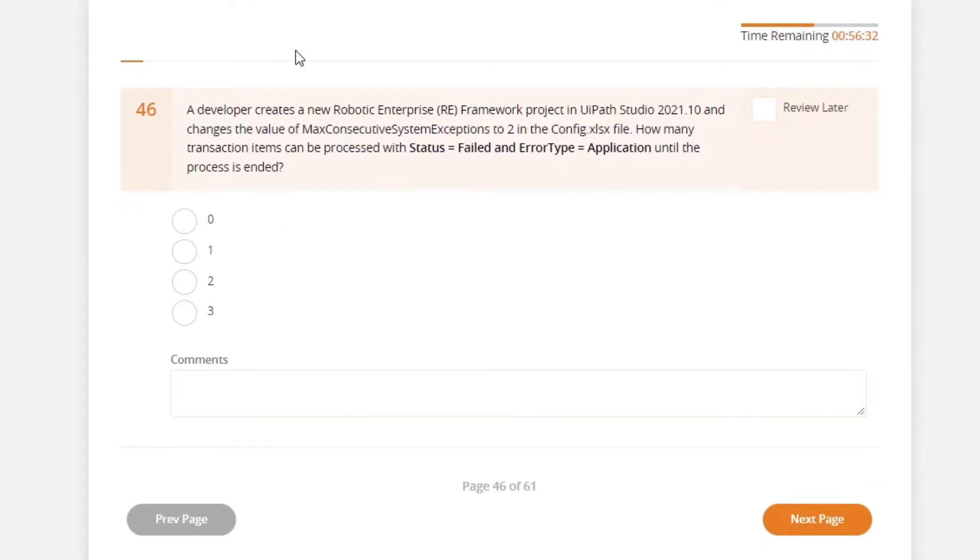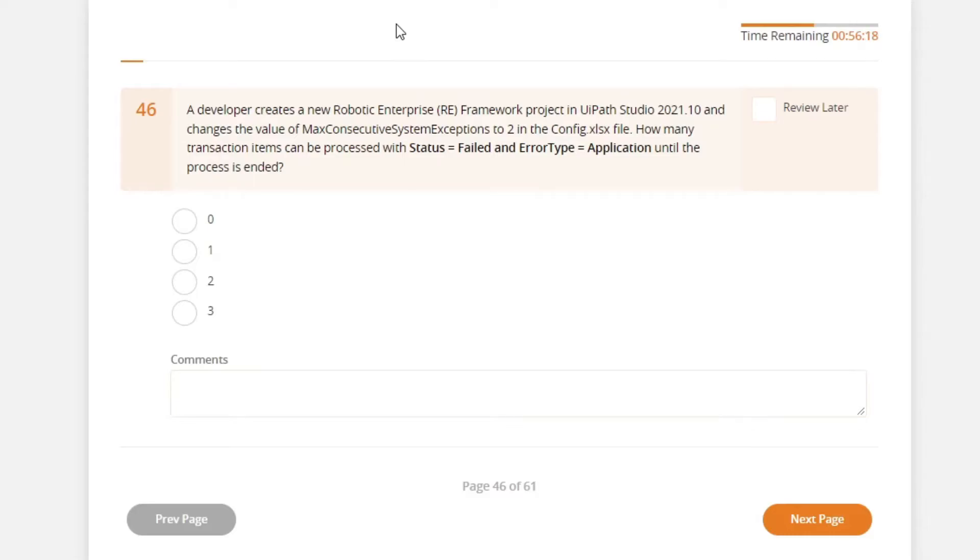A developer creates a new robotic enterprise framework project in UiPath Studio and changes the value of max consecutive system exceptions to 2 in the config file. How many transaction items can be processed with status failed and error type application until the process is ended?